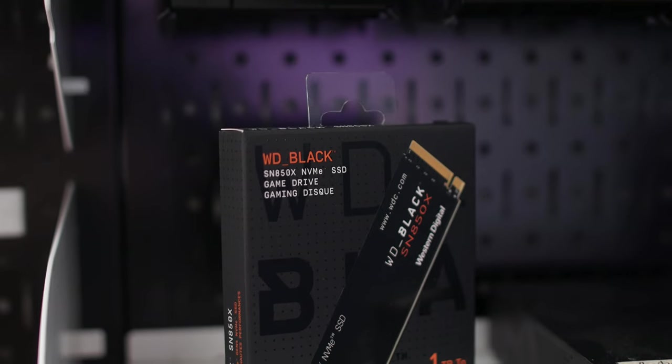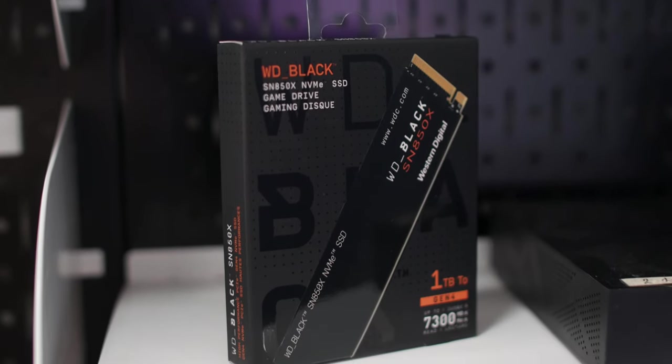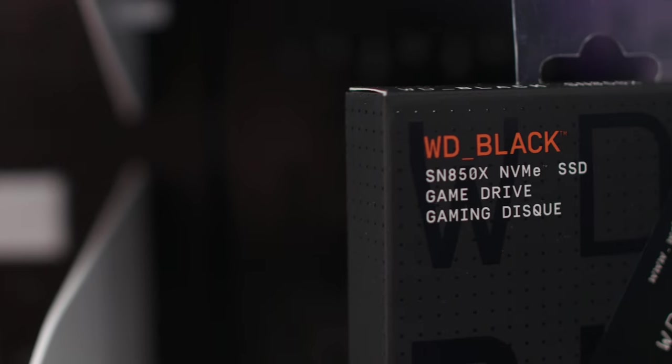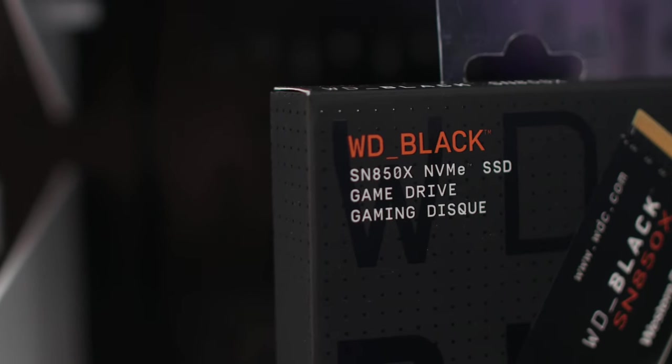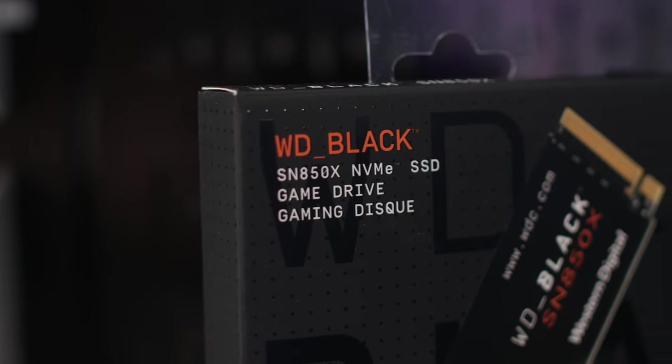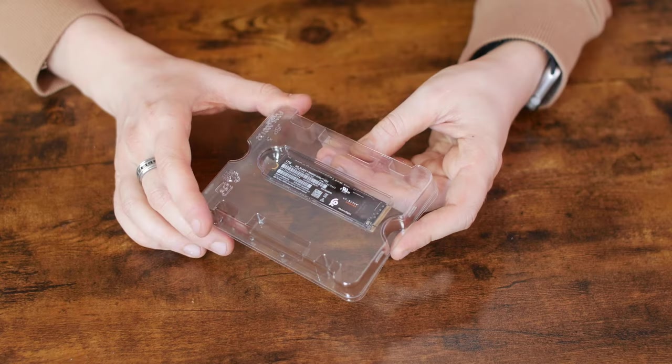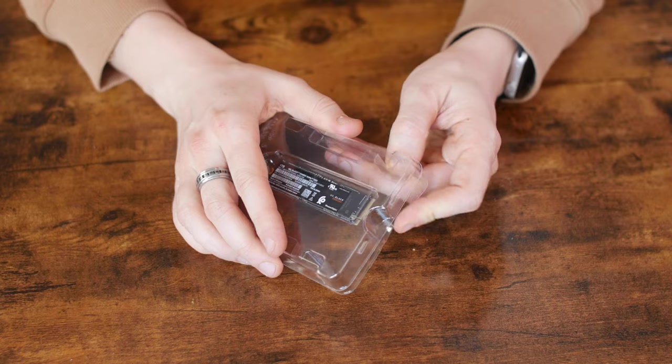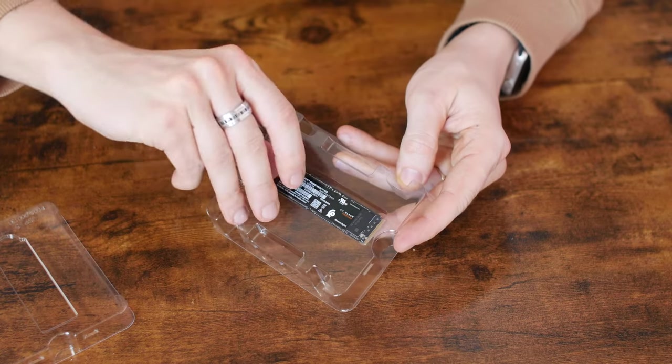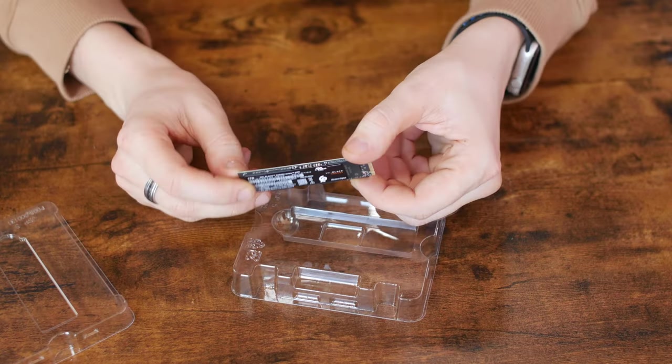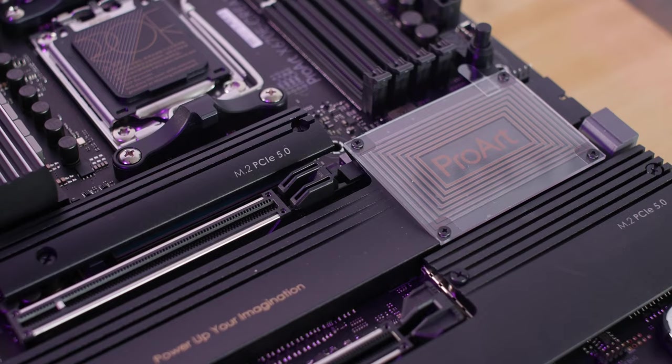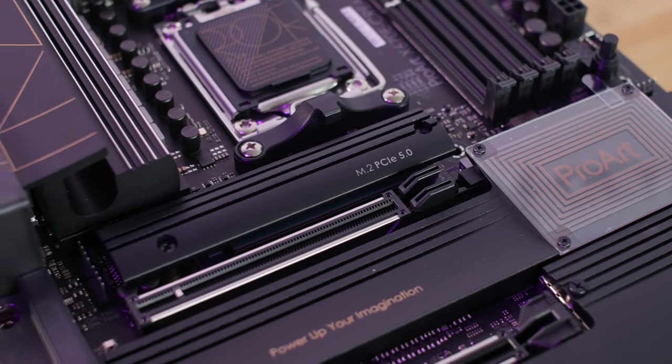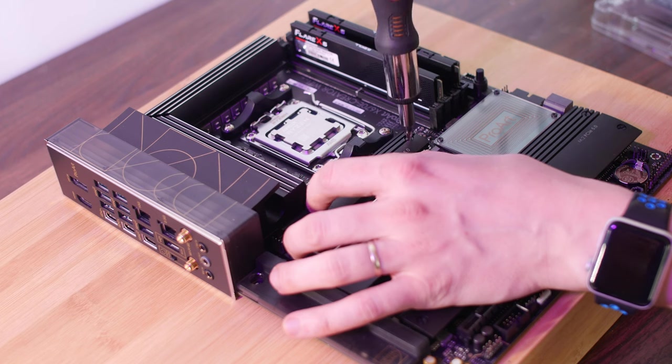For work of our system will be responsible Western Digital Black SN850X on 1TB. It's a fast SSD drive in M.2 format, with speed up to 7300 megabits on reading. Previously, I used a 512-gigabit drive for the system, but sometimes it wasn't enough. And I chose the disk without heatsink, because the motherboard already has the heatsink for these drives. Let's unscrew it and install the drive.